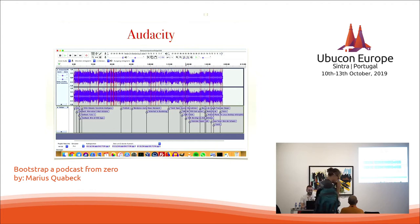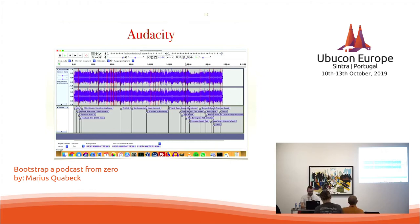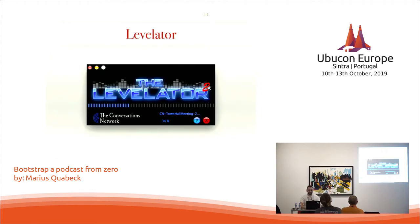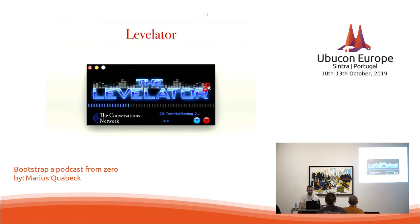You can do some basic equalizing or compression, but if you don't know anything about EQ or compression and have no idea about how audio actually works, you should use the next tool, which is Levelator.